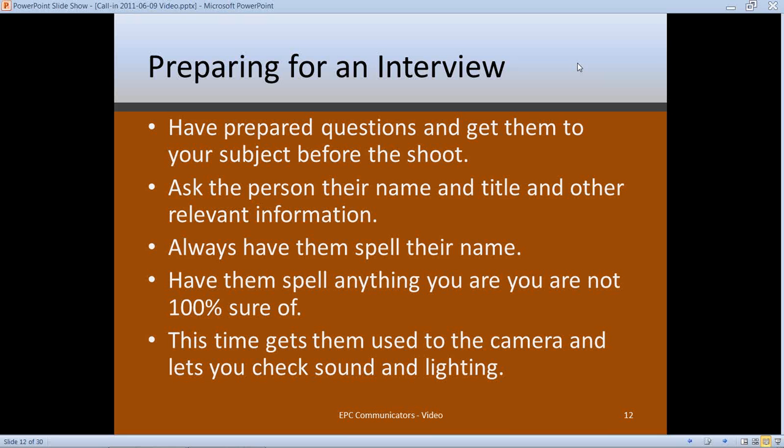This serves two purposes. First, you've got their name spelling and correct title recorded on video, so if you do any subtitles you'll have that information. Second, it allows you to check sound levels — I had to keep asking one person to raise their voice. It also puts them at ease by getting them focused on something familiar. It's a way to loosen them up so when the interview starts they're not all tight and tense.